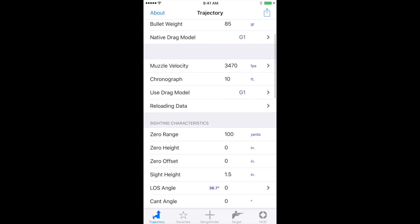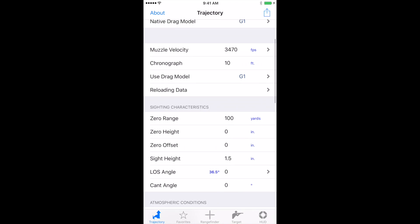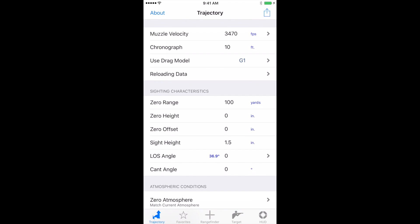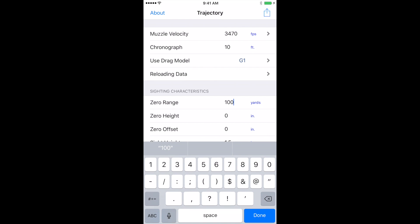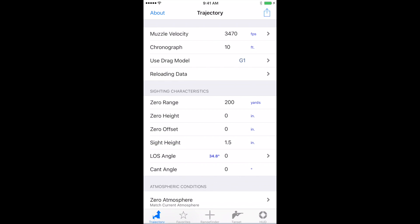One important thing here is your zero range, you want to make sure that that is correct. Most people zero to 100, but a lot of people zero at 200 and beyond. So you can change that simply by clicking into it and changing that number to whatever you're running.